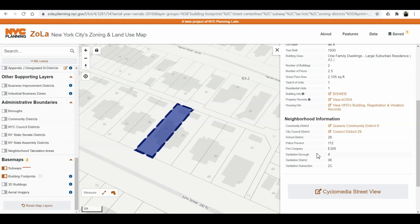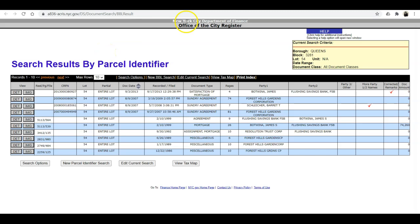Let's look at the two most important links. Building info — from an Israeli perspective, the parallel would be the Rishui, all the licensing of what was done to the building. And property records — in the parallel Israeli system, that would be the Mishpati, in terms of ownership, mortgages, and liens. Let's start with the easier one: the property records, the ACRIS, which is held by the Department of Finance. Here you have a complete picture of the history of ownership.